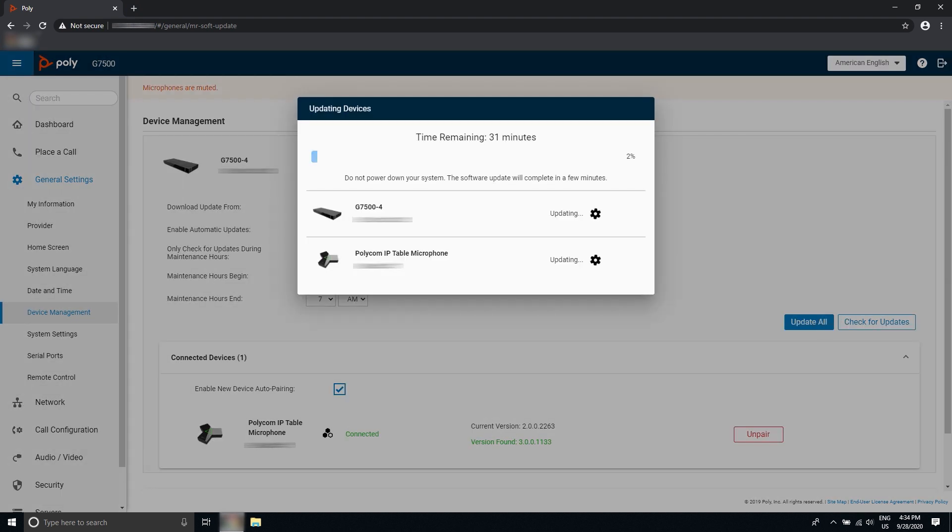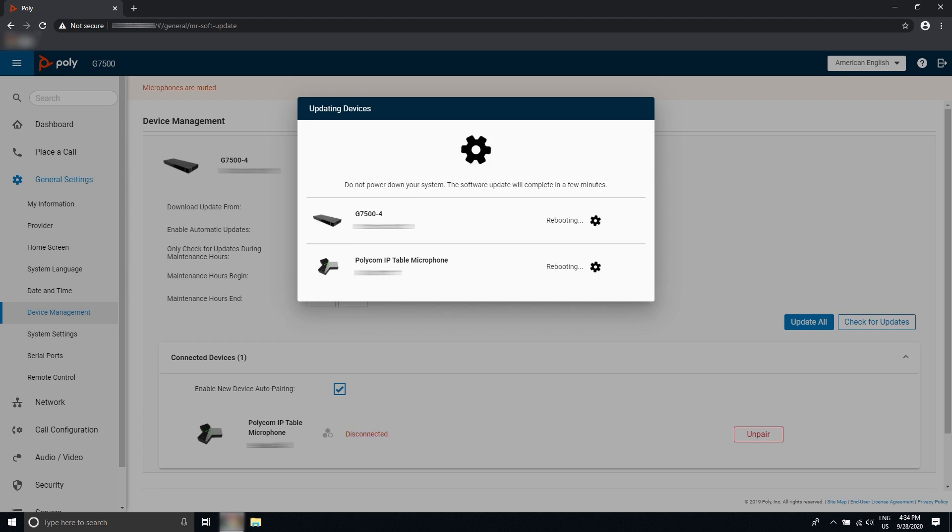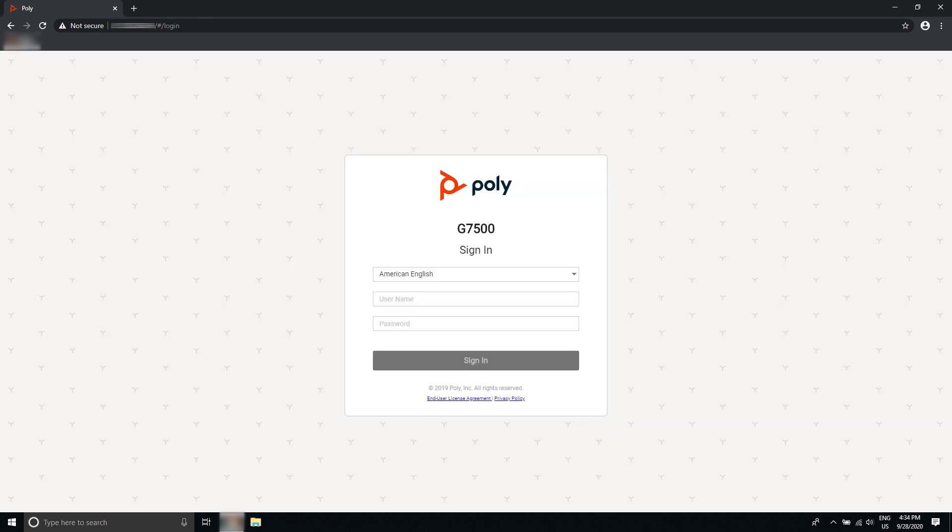The device may take several minutes to complete the update. When finished, the system will reboot and you will be returned to the login screen.